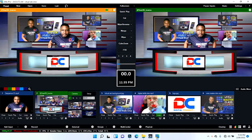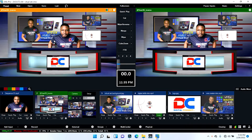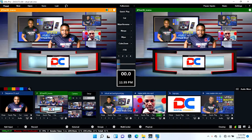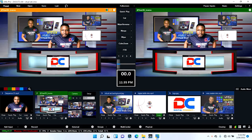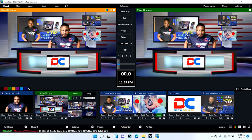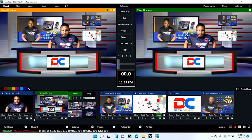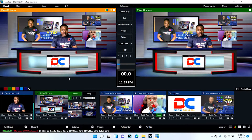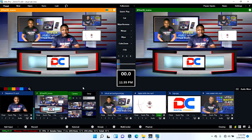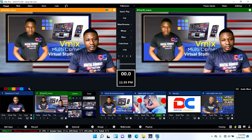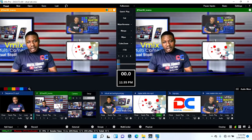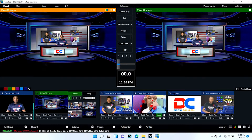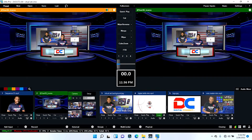Welcome back. This is what we are going to achieve in vMix by the end of the tutorial. As you can see, it's a virtual studio which is very nice. You have screens where you can play a video or a picture. It has four camera angles — this is the first, this is the second, this is the third, and this is the fourth camera angle.